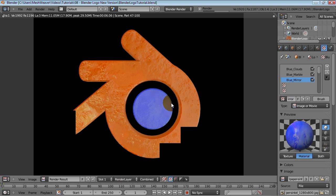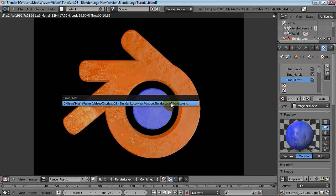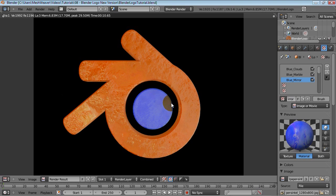Yeah, that doesn't look too bad. Pretty cool logo if I say so myself. So let's save that and I'd say this is pretty much done.